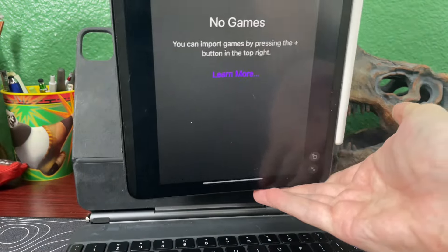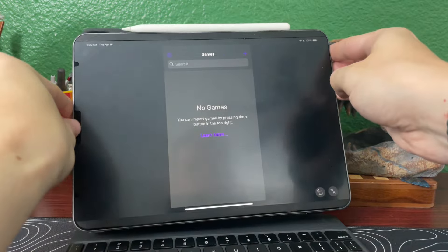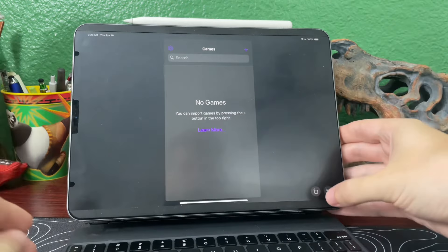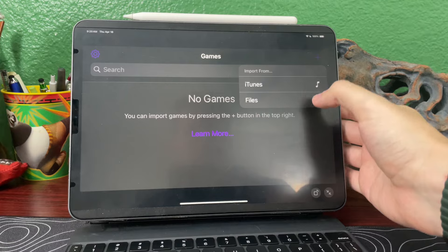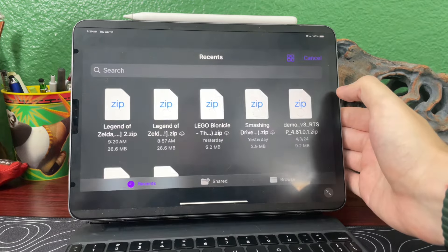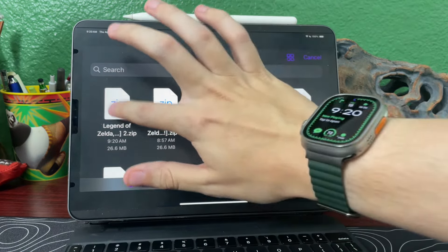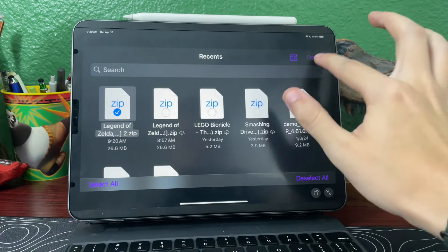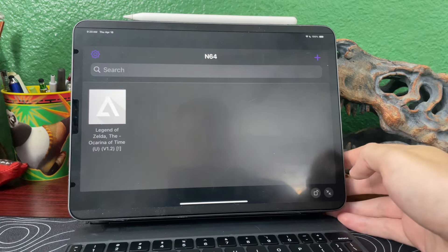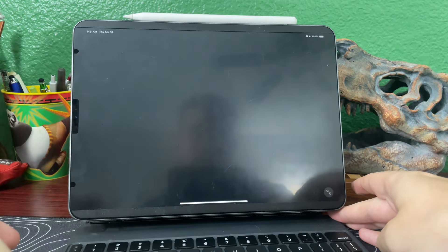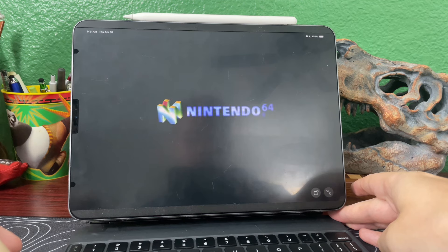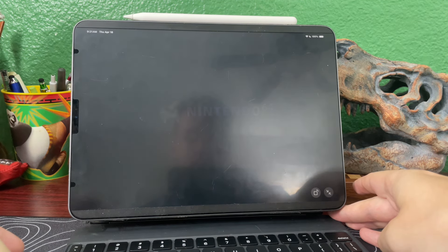No matter which way you want to play it, you can do that. But I'll default to the bigger size, so let's add a game — open — there it is. You tap on that and there it is: Nintendo 64, Zelda.